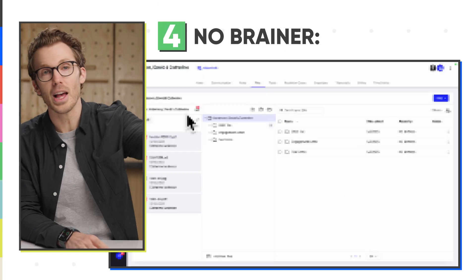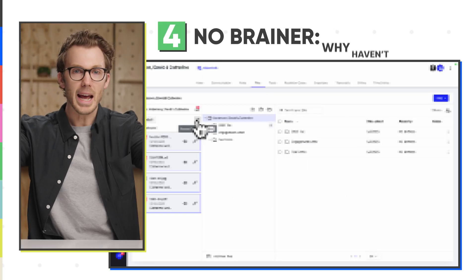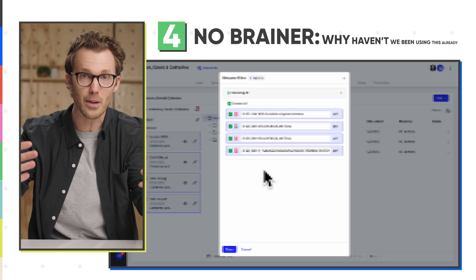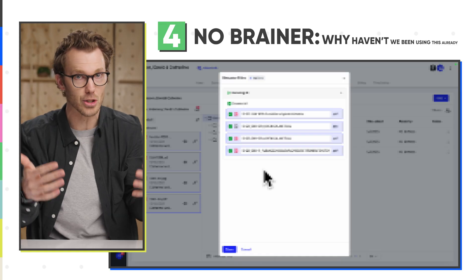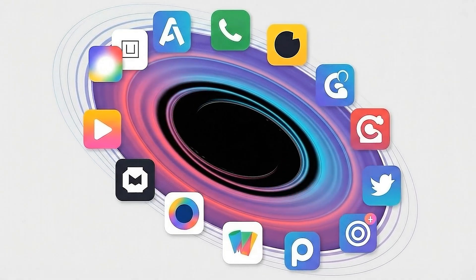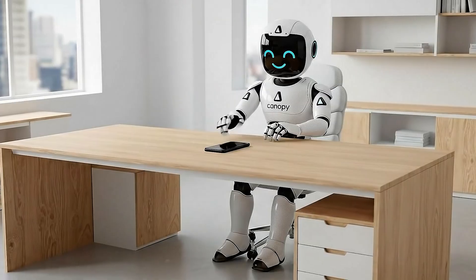And a fourth, like no-brainer, why haven't we been using AI for this already feature that they just dropped. And the kicker is we can do all of this in a single app because the accounting ecosystem right now, there's an app for every job imaginable. But wouldn't it be nice if you could centralize all that functionality into one place? That's what they're trying to do.